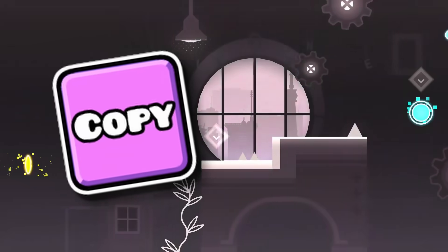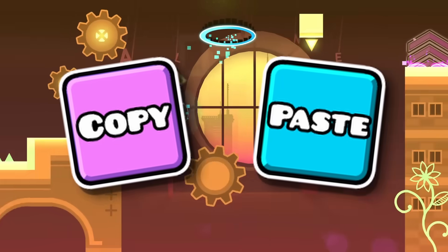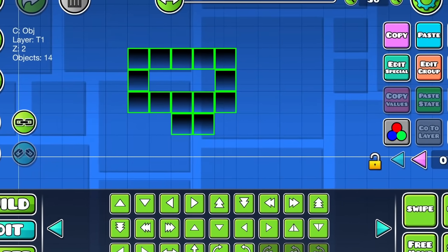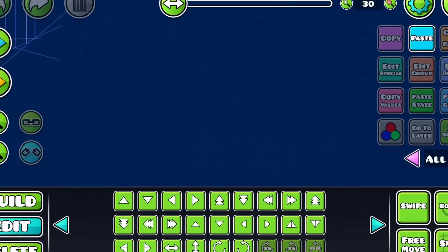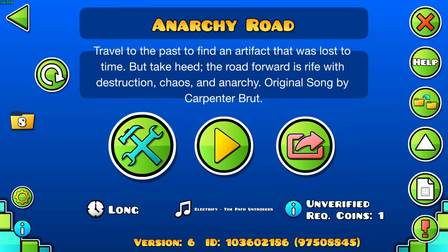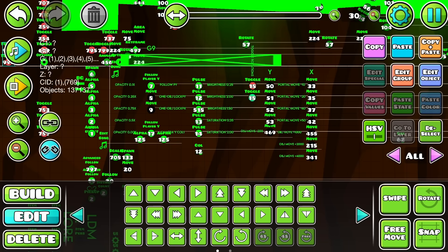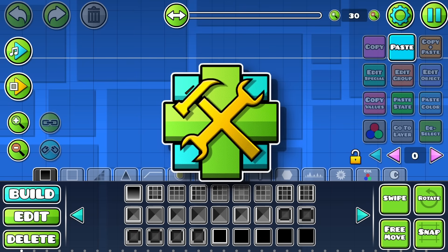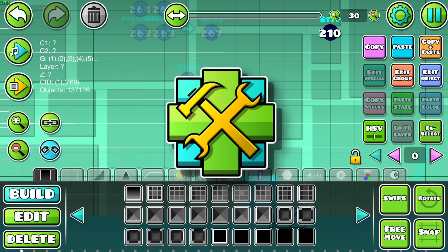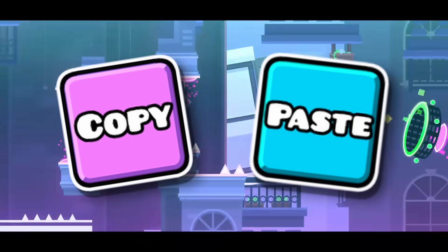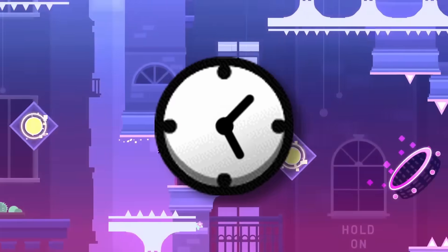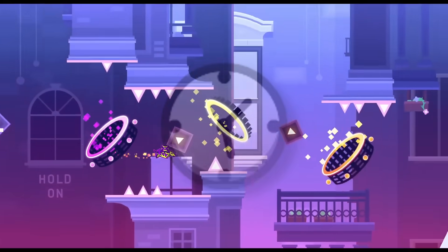Did you know that copy and paste buttons work between levels? You can take something from one level and still paste it to another. There's basically no limit — you can even copy entire levels, which is super useful for merging collabs. Copying and pasting objects saves tons of time, especially with larger projects.